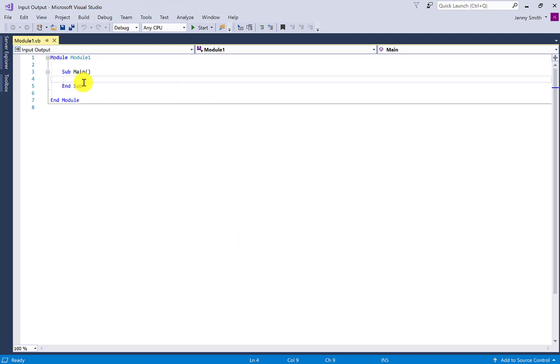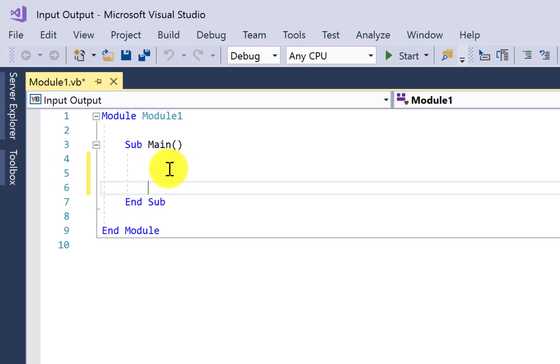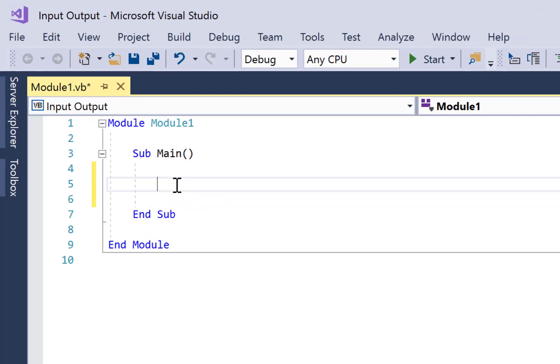Now all of our code is going to be written inside Sub Main. I'm pressing enter in there just to create a little bit of white space. It'll be ignored by the Visual Basic compiler when you run your program, it's just to help us with our readability.